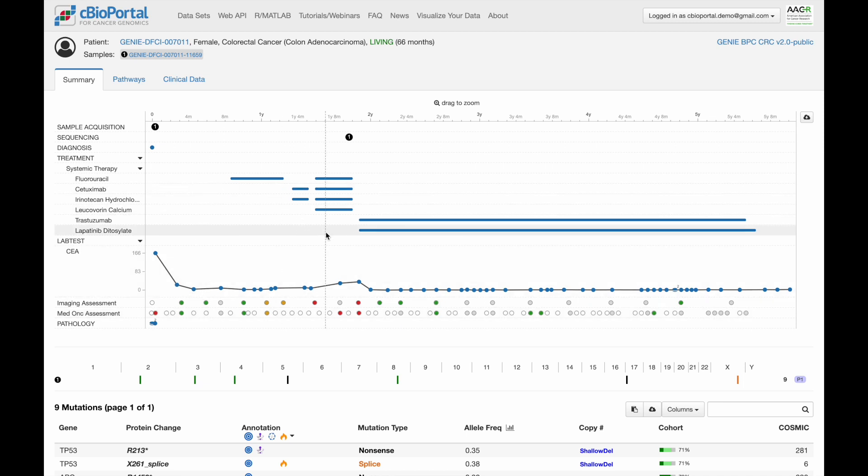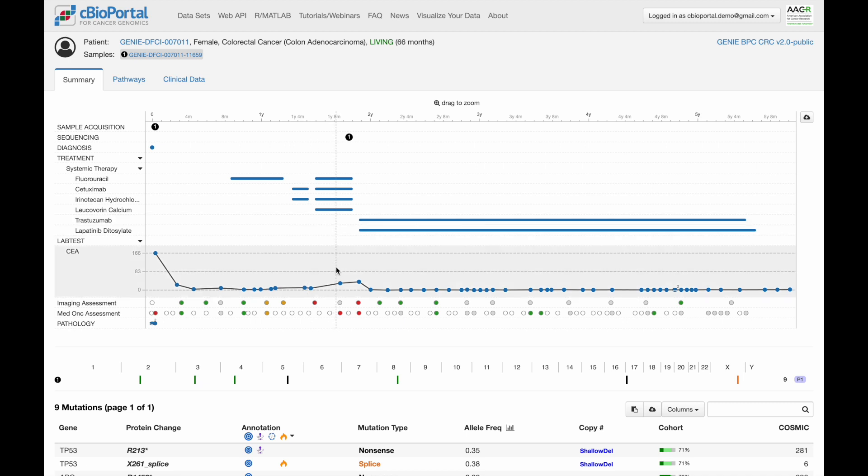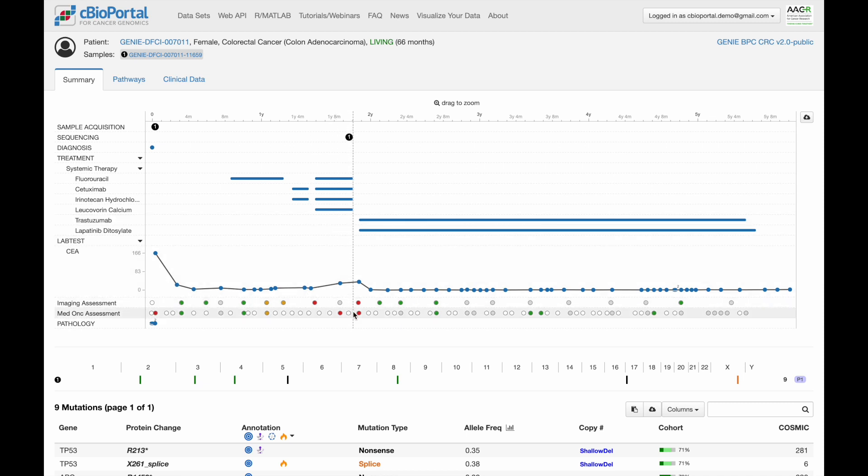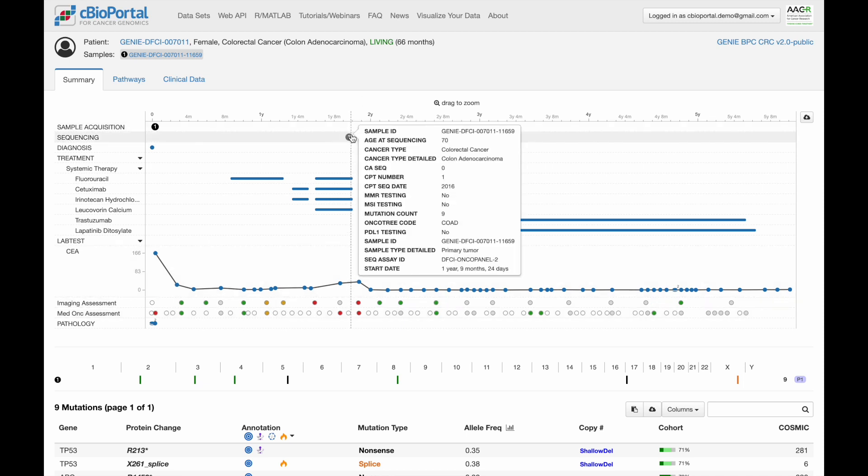We can see that right around the time the patient goes on this combination of four drugs, CEA levels are rising, and the imaging and medical assessments are both showing some red, together indicating that the disease is progressing. This is the time at which the sample is finally sequenced, perhaps as part of the process to decide on a next therapy.